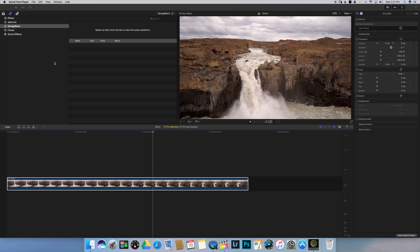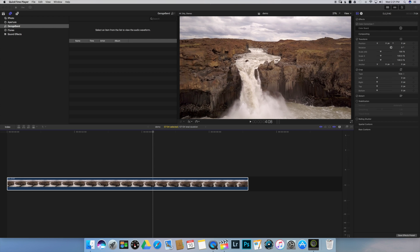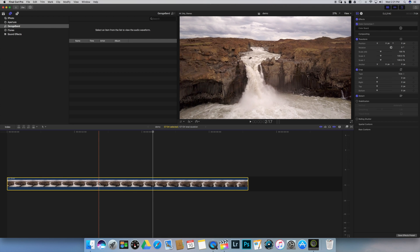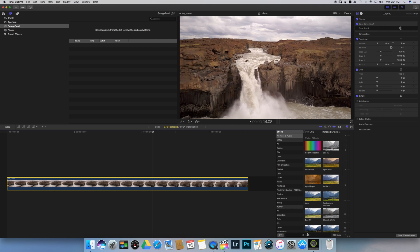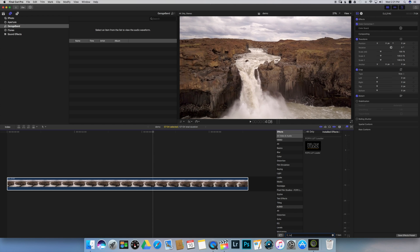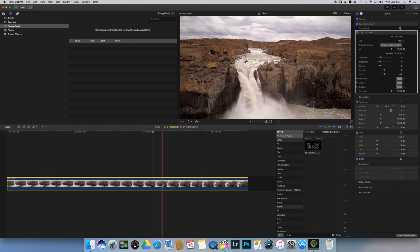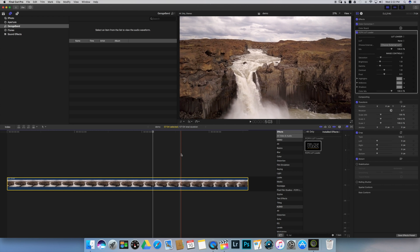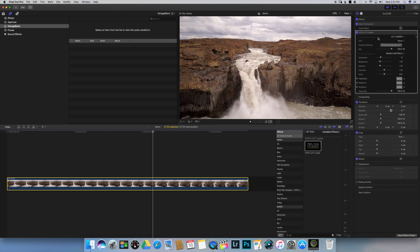Once the LUT Loader is installed, you will find it under your effects. Select the clip where you want to apply the LUT, open your effects, and search for the LUT Loader by typing LUT in the search bar. And here you have it — select it and drag it to your clip. At this point, in the Inspector module, you will see a new window with your LUT Loader controls, but nothing has happened yet to the image because we haven't selected any LUT.